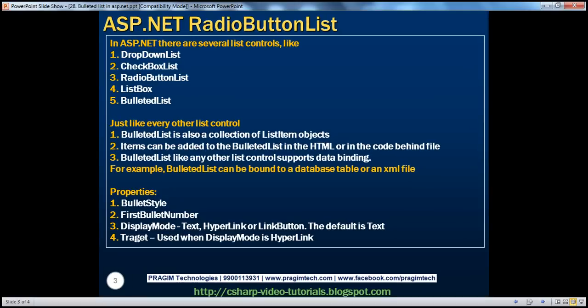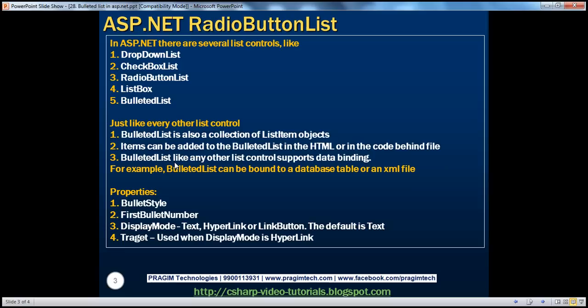In ASP.NET, there are several list controls like drop-down list, checkbox list, radio button list, list box, and bulleted list. Just like every other list control, bulleted list is also a collection of list item objects. Items can be added to the bulleted list in the HTML source at design time or in the code behind file at runtime programmatically.